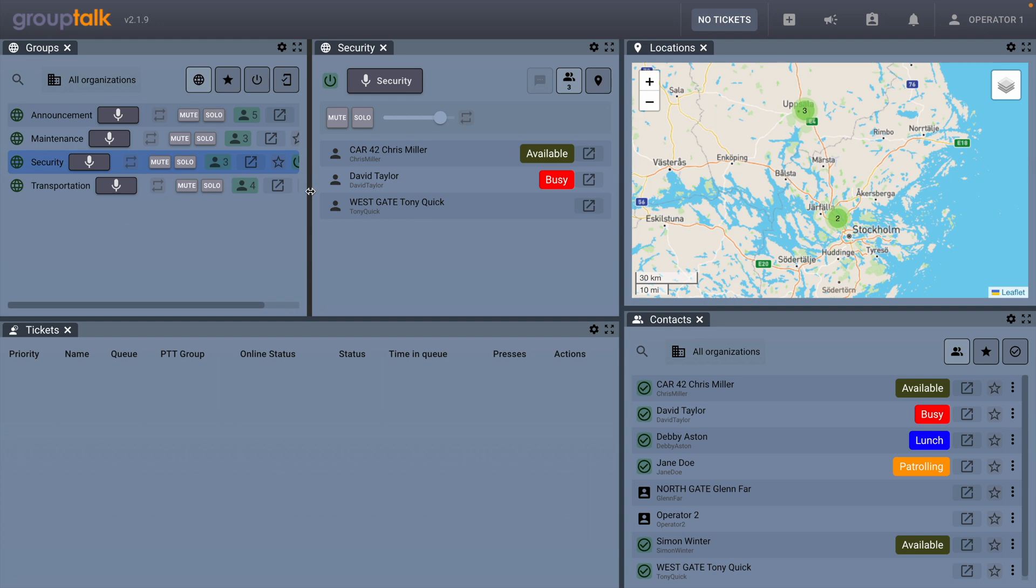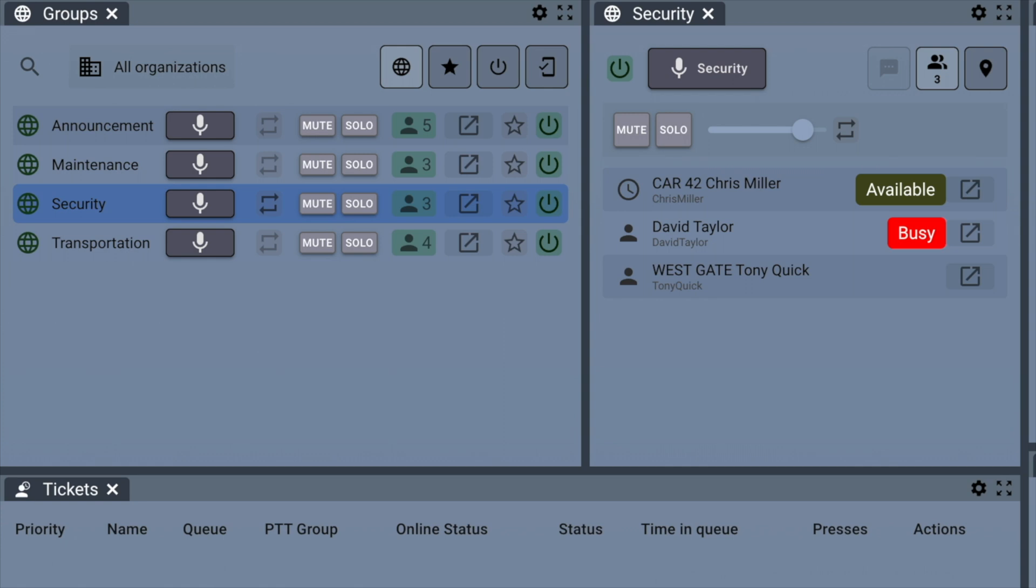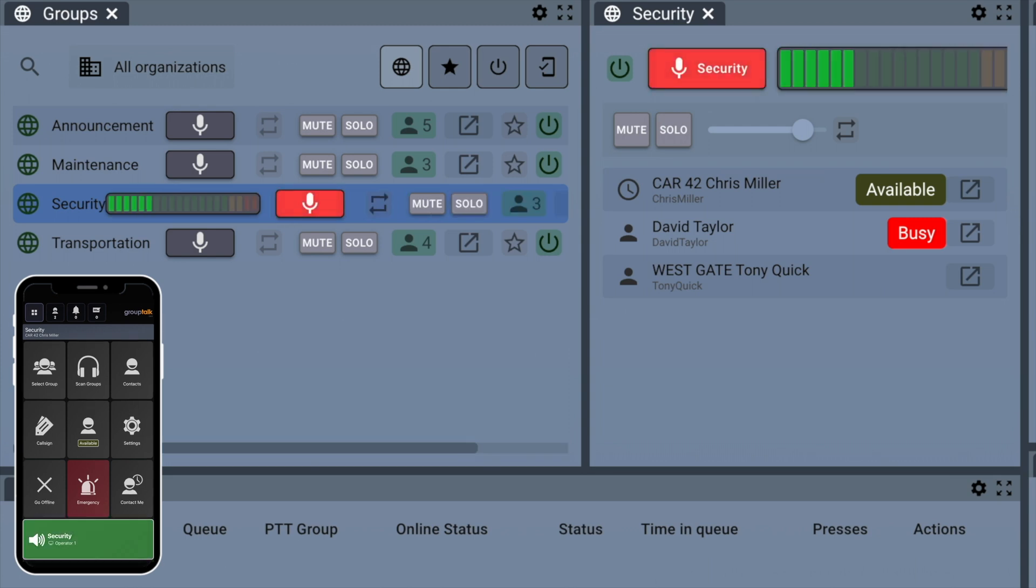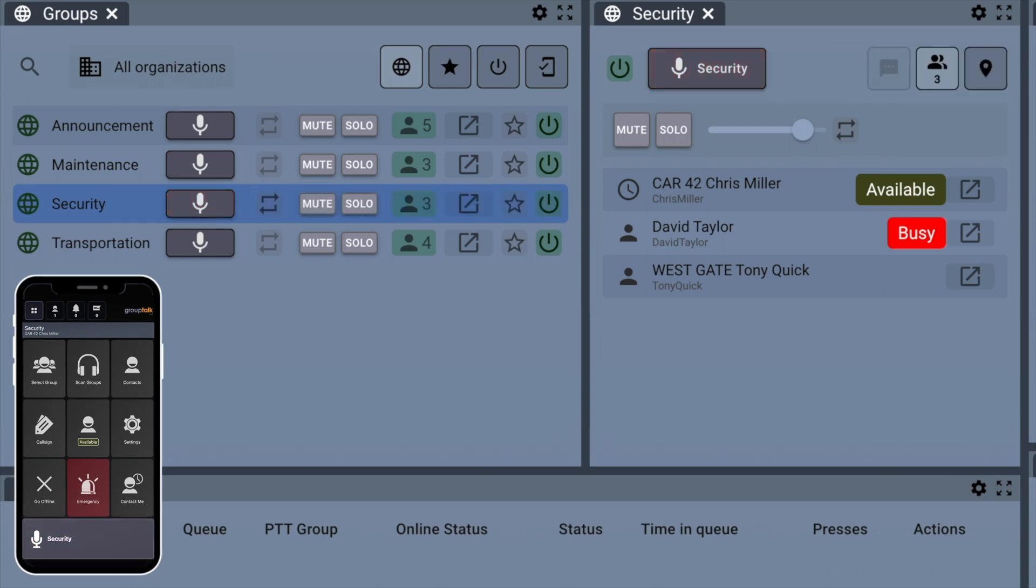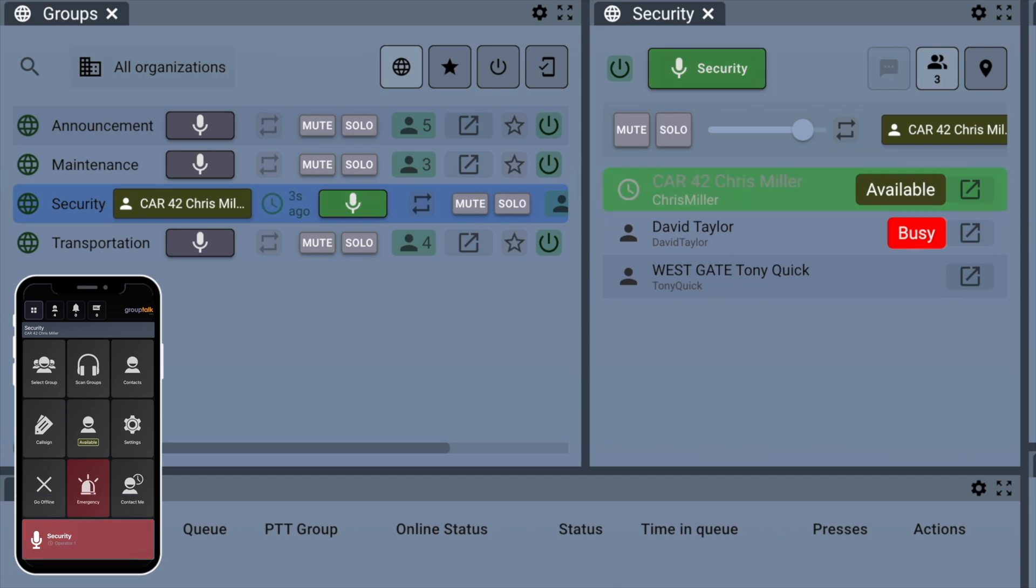Adjust the size of the panel by clicking and dragging the black line to the side. Now we will see how a sound check can look like between a Dispatcher and mobile user. Dispatcher making a sound check, please confirm that someone can hear me. Yes, this is Chris Miller on mobile, I can hear you loud and clear.